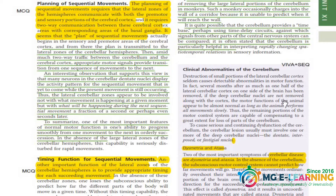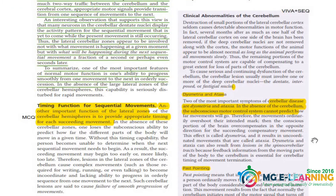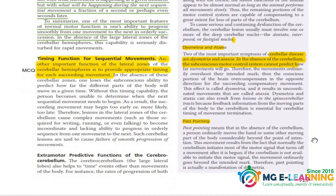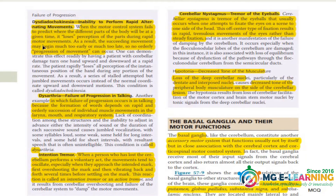Now coming towards the clinical abnormalities of the cerebellum — this is very important for your viva and also as a SEQ: what are the main clinical abnormalities of the cerebellum? These are: dysmetria, ataxia, past-pointing, dysdiadochokinesia, dysarthria, intention tremors, and cerebellar nystagmus. All these points are very important and you need to know the definitions and some details of each abnormality.